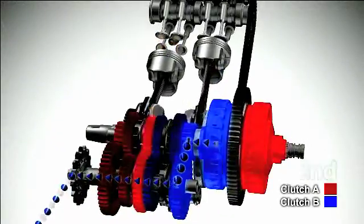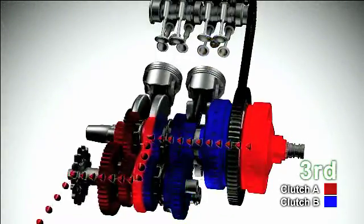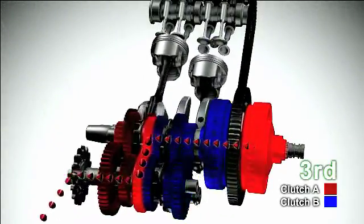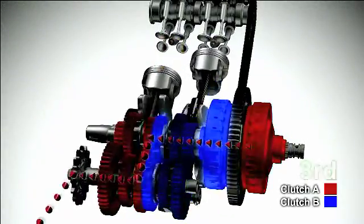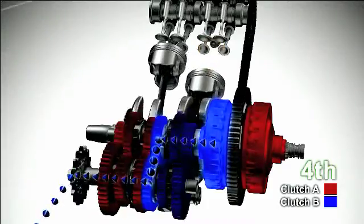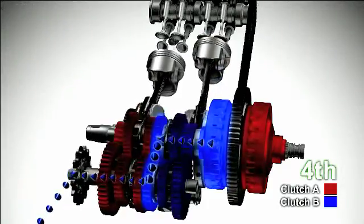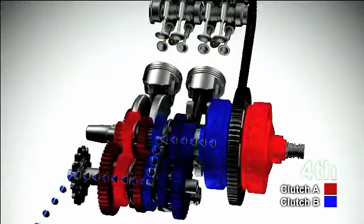Since the two clutches are engaged and disengaged without interruption, gear shifting is completed in a seamless manner.